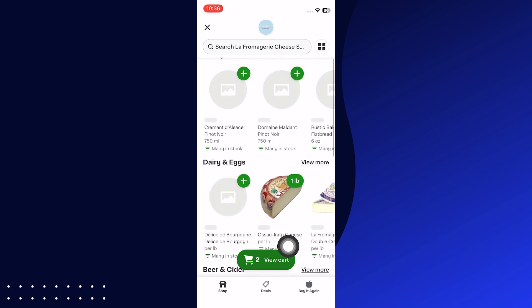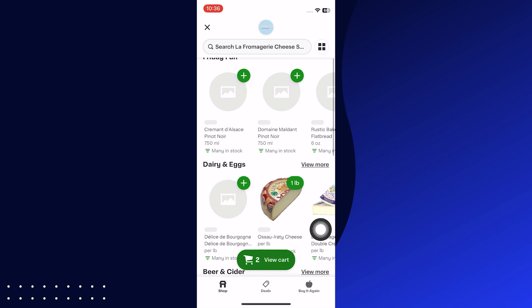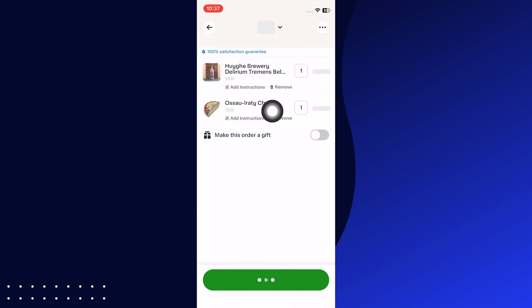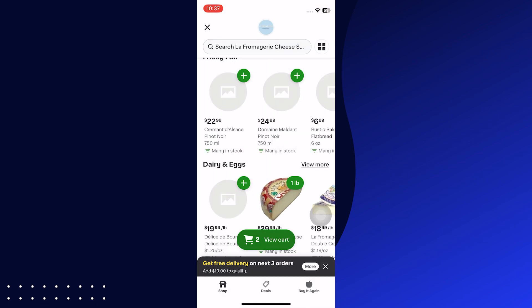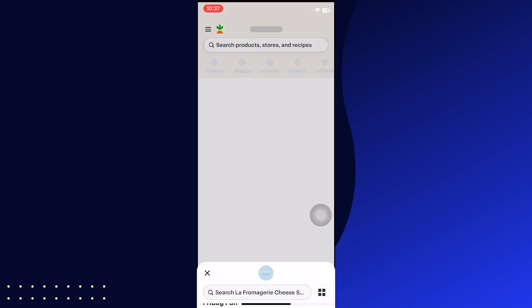You can view the cart by simply tapping on the view cart option. Wait a few seconds to load and turn on the option Make this order a gift. You can change the number of products by selecting the number.